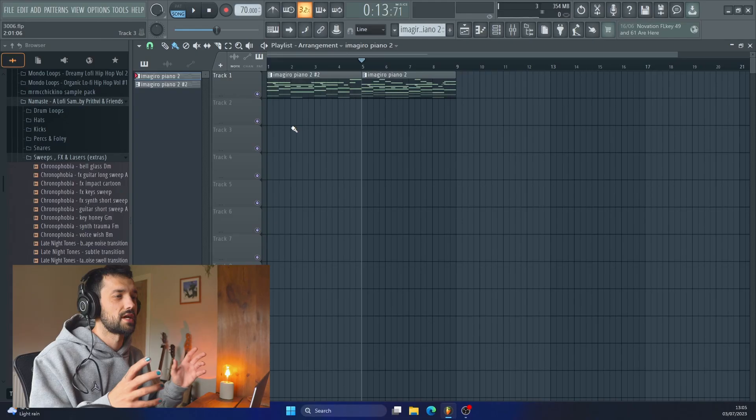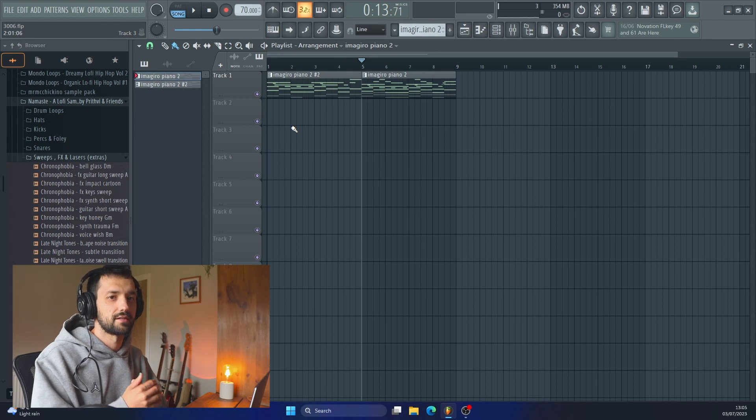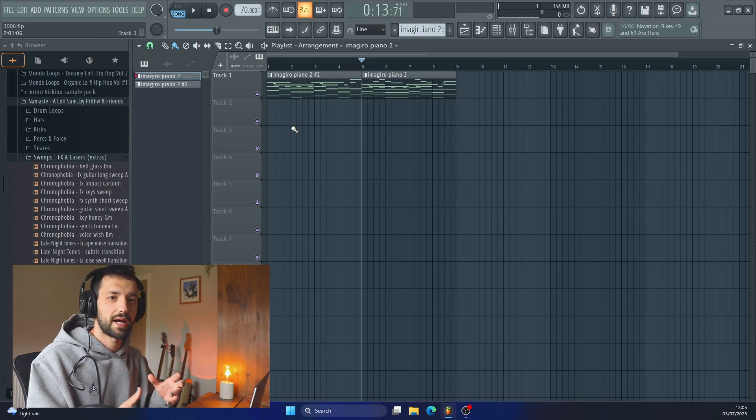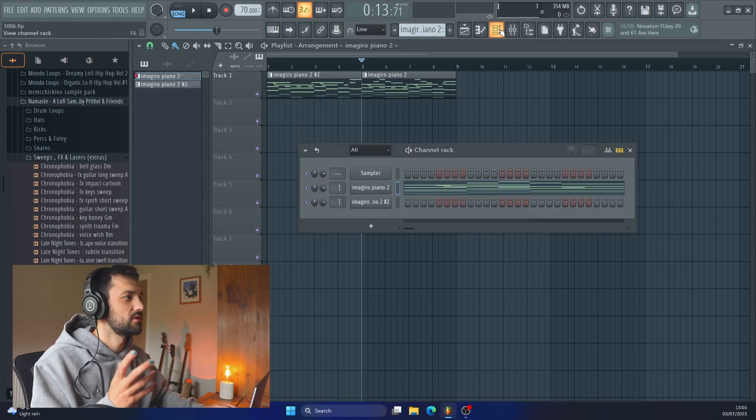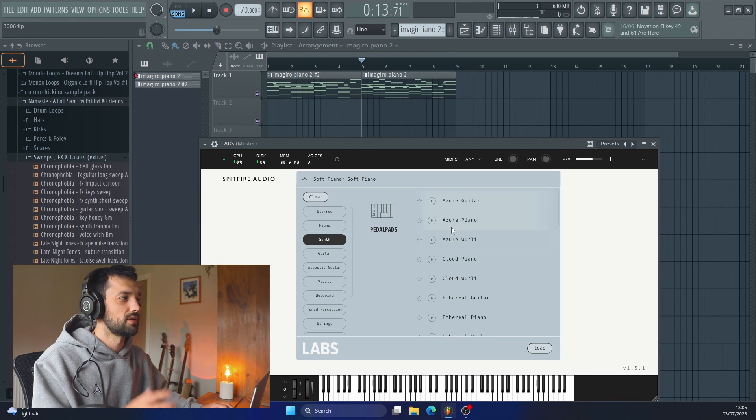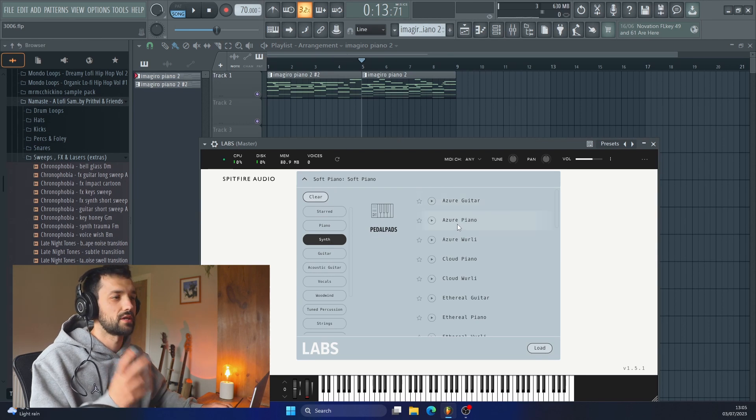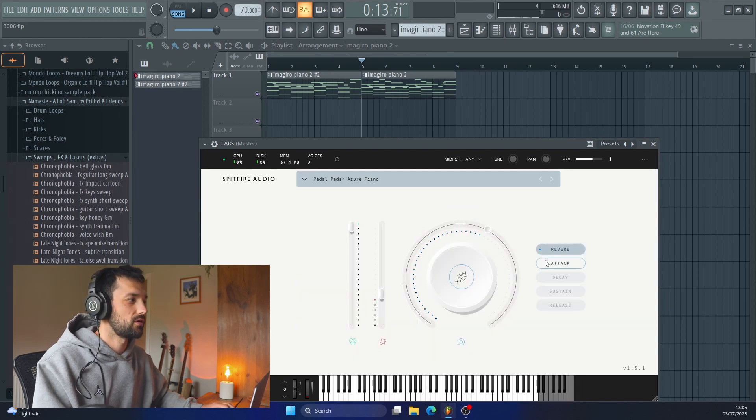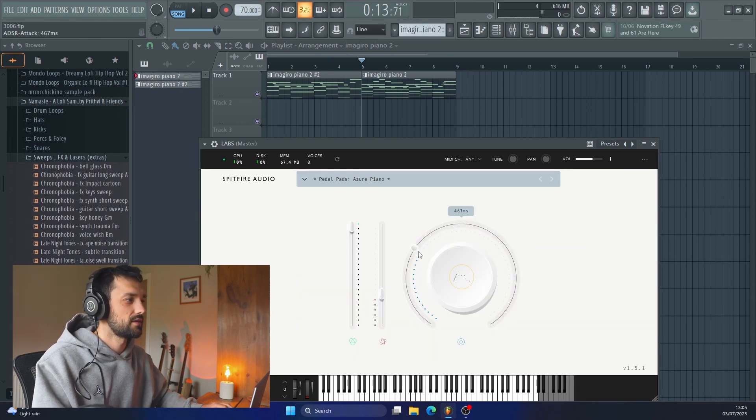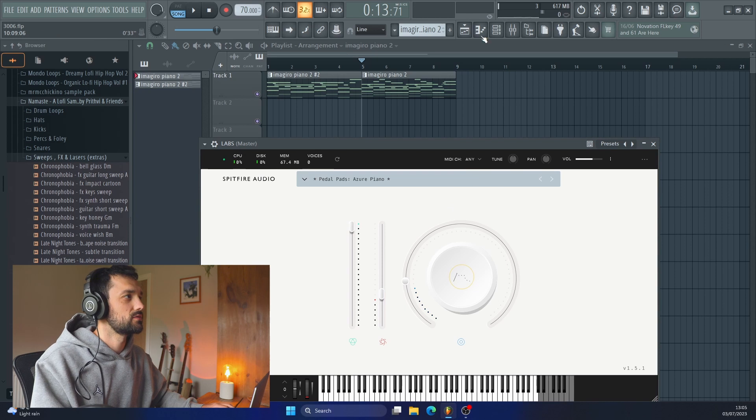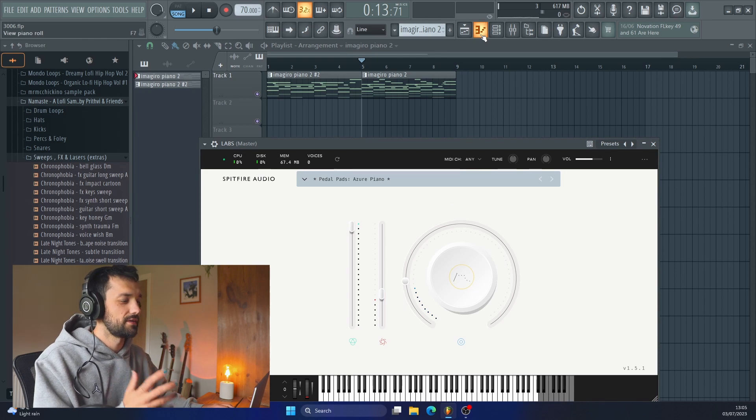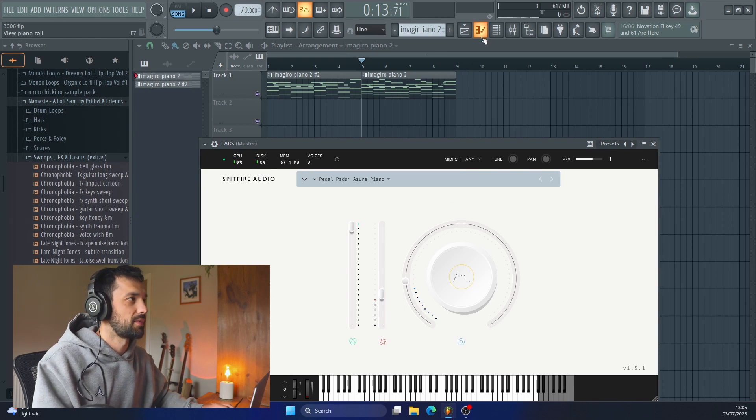The next thing that I usually do is add in some sort of a pad, some sort of an ambience. Let's pull open the Labs Azur Piano, we'll turn the attack down so that it doesn't swell too much.